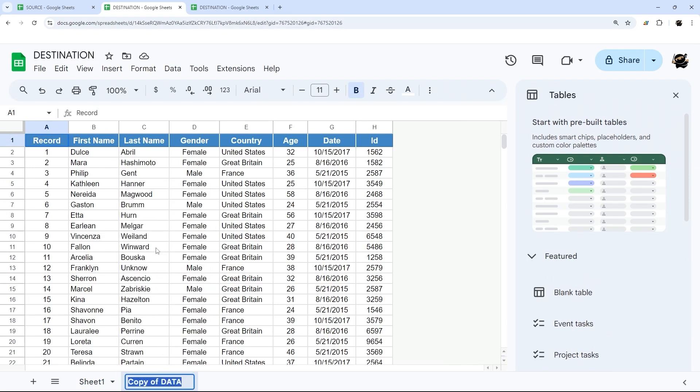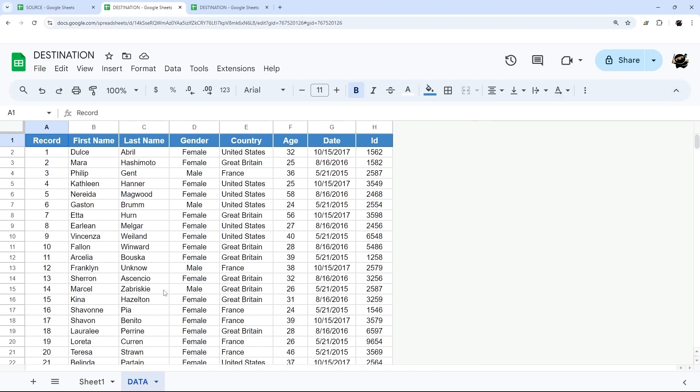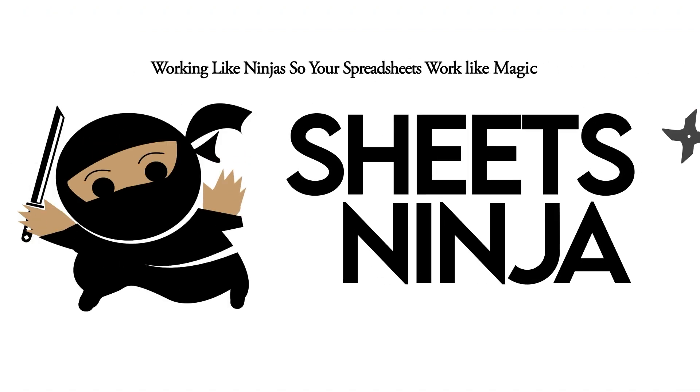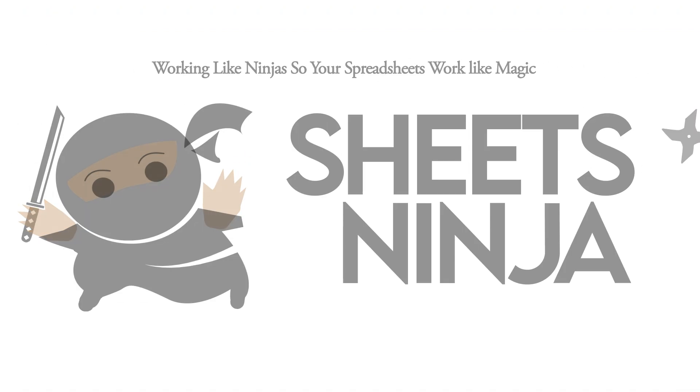You can go ahead and right-click and rename that. You can rename it to Data, and now voila, you have copied your tab from one spreadsheet to another.